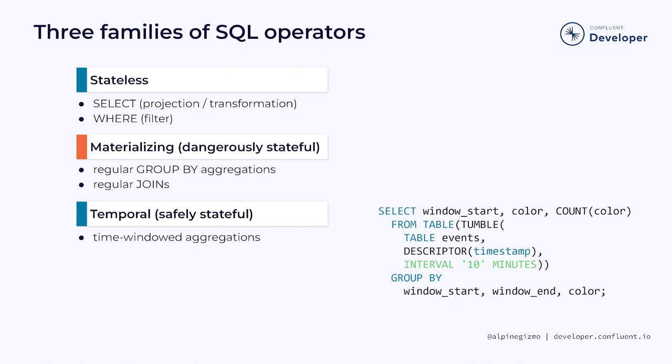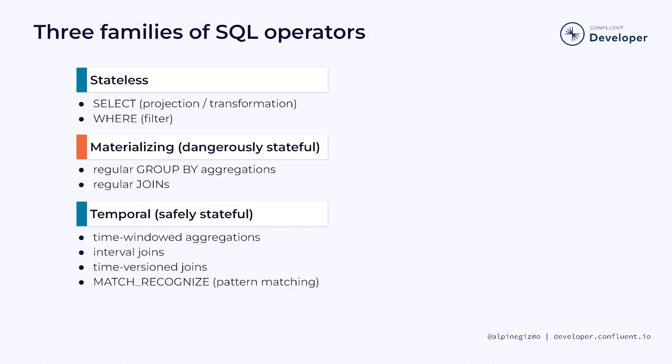This puts an upper bound on how much state Flink must maintain to handle this query, and that's going to be related to the number of distinct colors that can be processed for a window that is 10 minutes long.